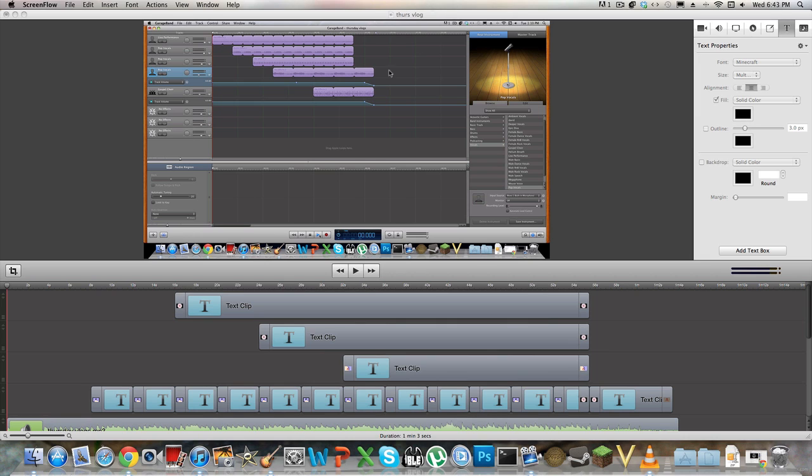What you see on the screen here is actually my new intro for Thursday Vlogs. Now, I just want your guys' input on this intro, what you guys think about it.